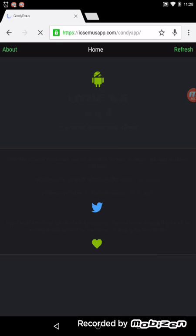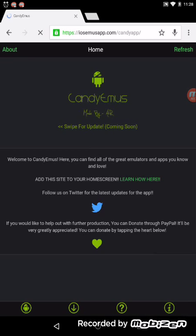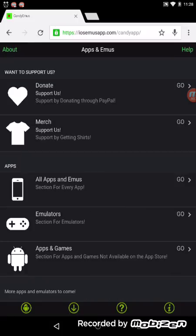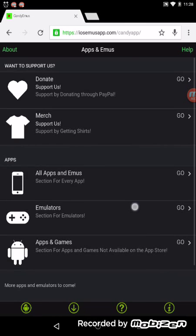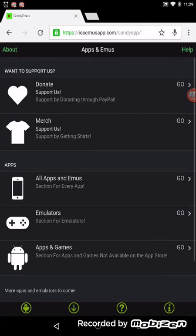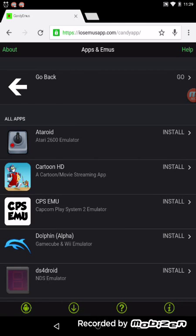And then here you want to go on the second tab with the L on it, and then here is the main menu where you get all your apps and emulators. So you tap on all apps and emulators.